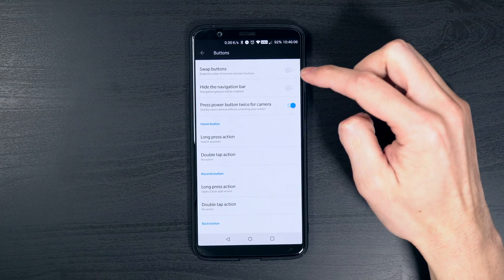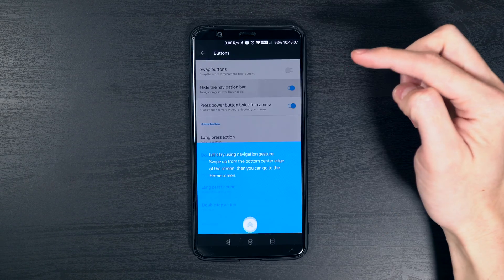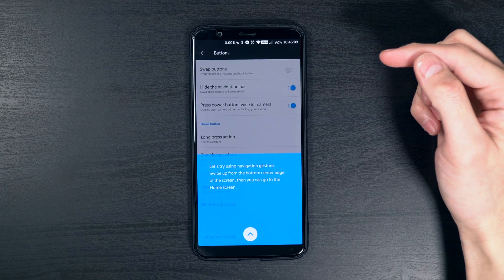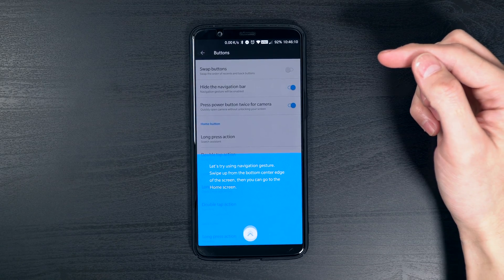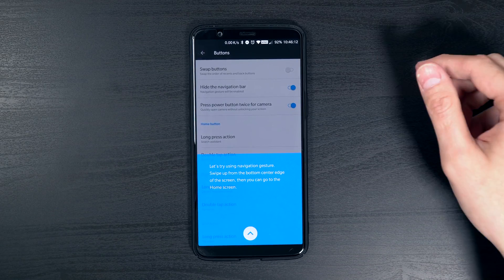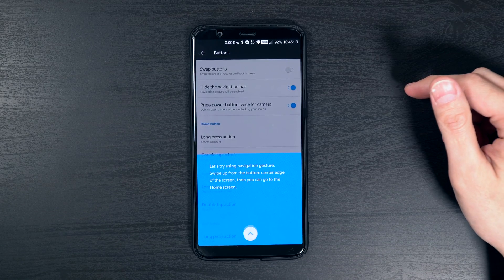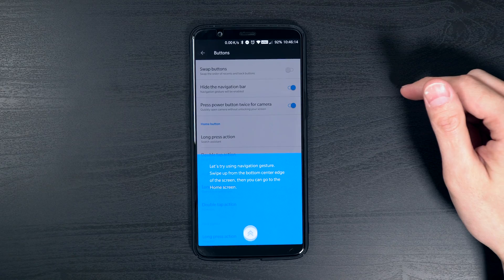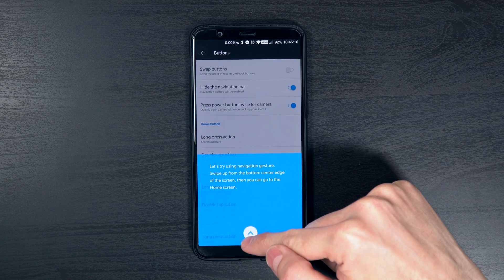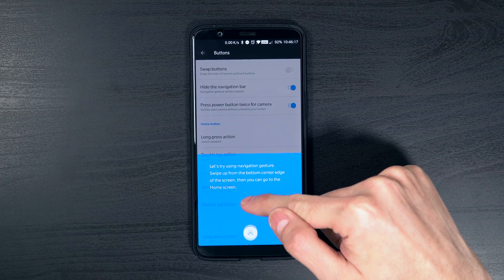In order to enable the new swipe gestures, you will have to head into the button settings menu and hide the navigation bar. Upon doing so for the first time, you will be offered a small tutorial on how things work.